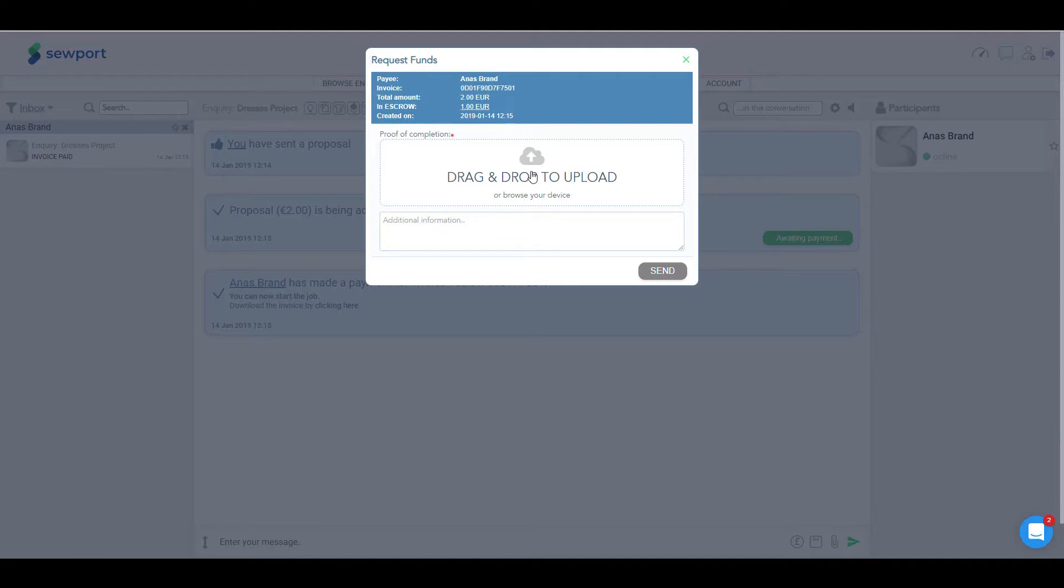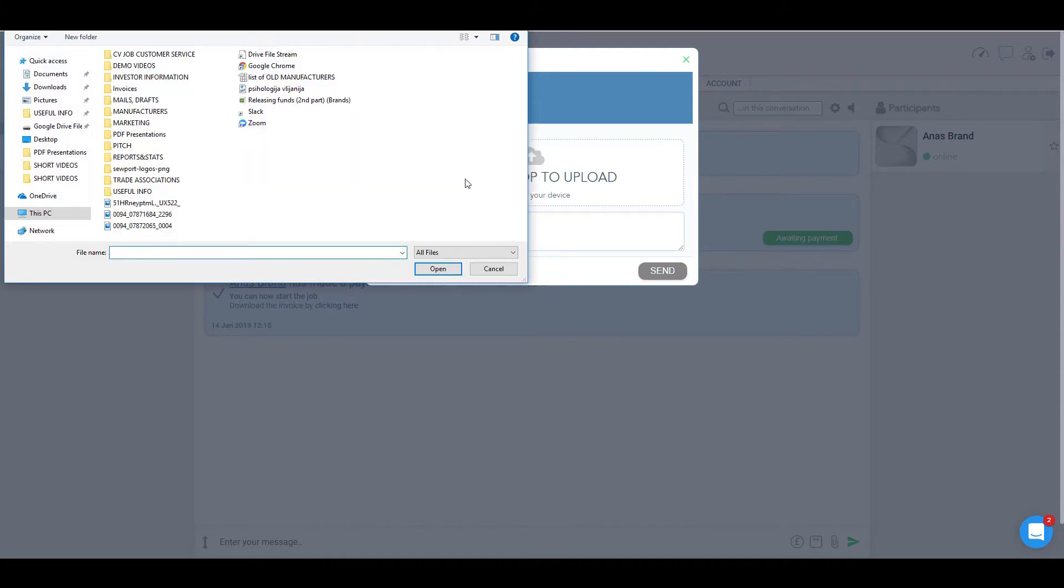Once the desired invoice is selected, you will be prompted to enter the reason for the funds to be released.